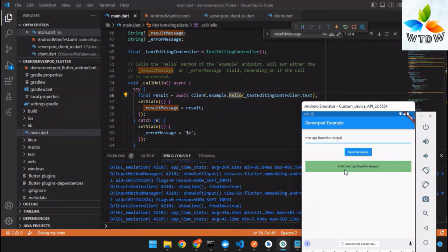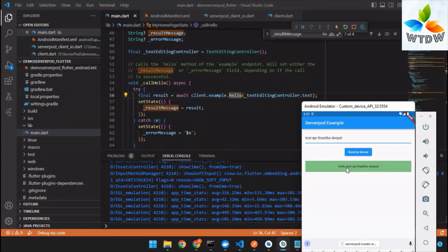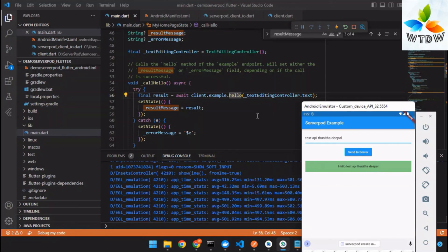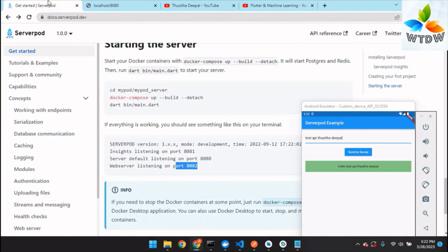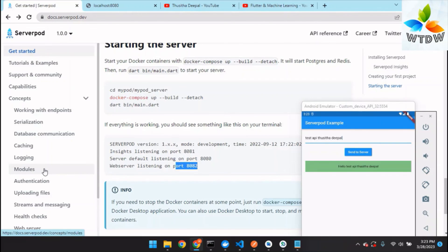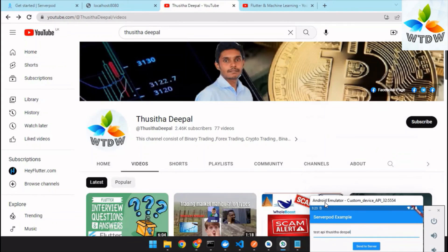After sending to the server, you can see the response is received: 'Hello test API, my name'. That's the basic introduction to Serverpod. There are many more functionalities in the Serverpod API which I will cover in a similar video in the Serverpod playlist. If you face any problems during this tutorial, please let me know in the comments and I will solve them as soon as possible. Subscribe and stay with the channel.